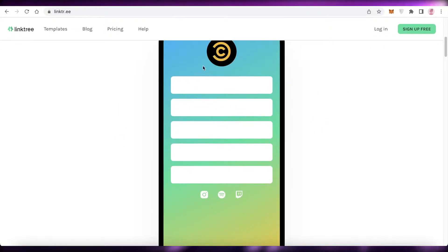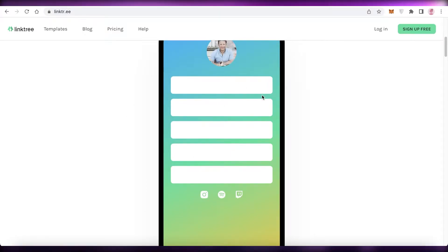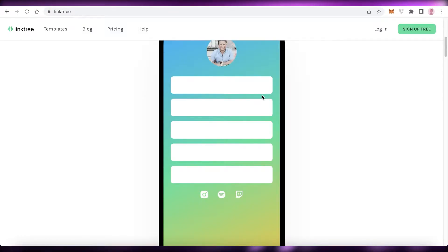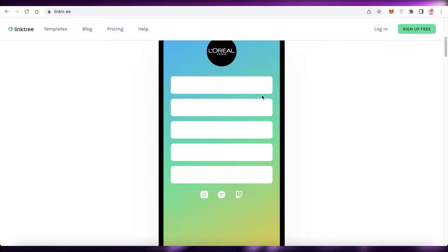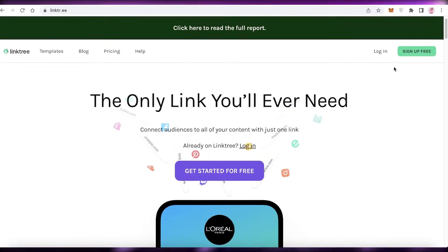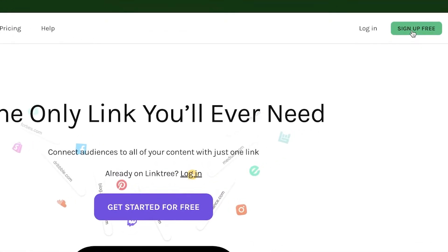For the ease of your audience, it's better if you create a Linktree account. All of your links will be displayed in one simple link, and then you can use the Linktree link on all of your social media platforms. People can open up that Linktree link and access whatever specific link or social media platform they are looking for.